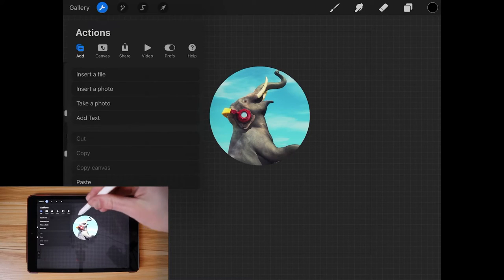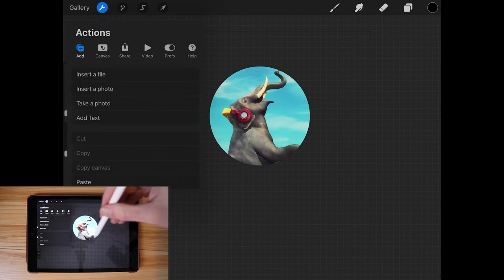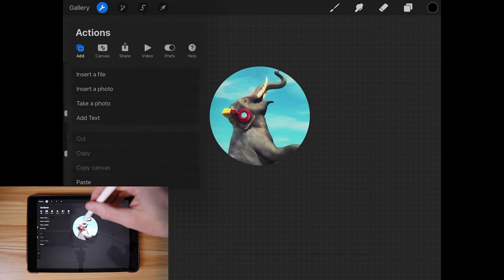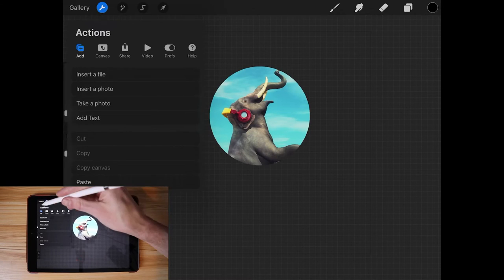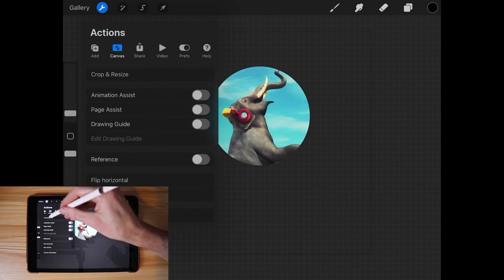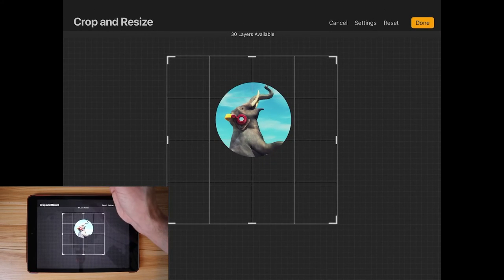So now let's crop the document so that it's the same size as this crop circle here. So come over here to where it says canvas, go to crop and resize, and then we're going to open up our settings.